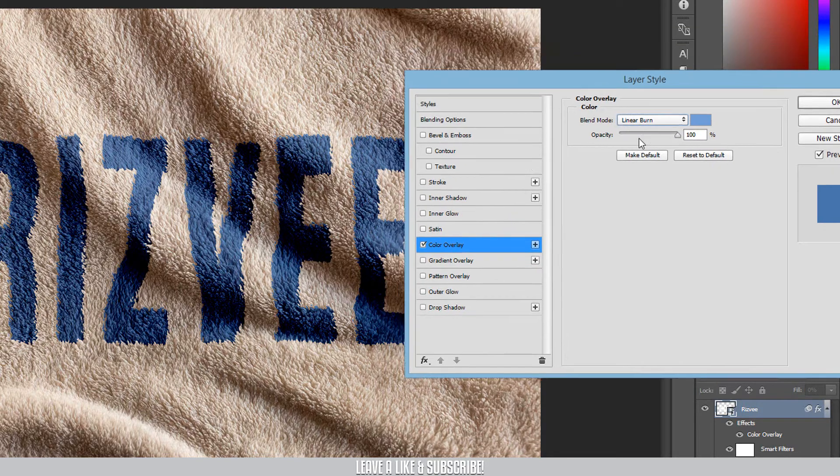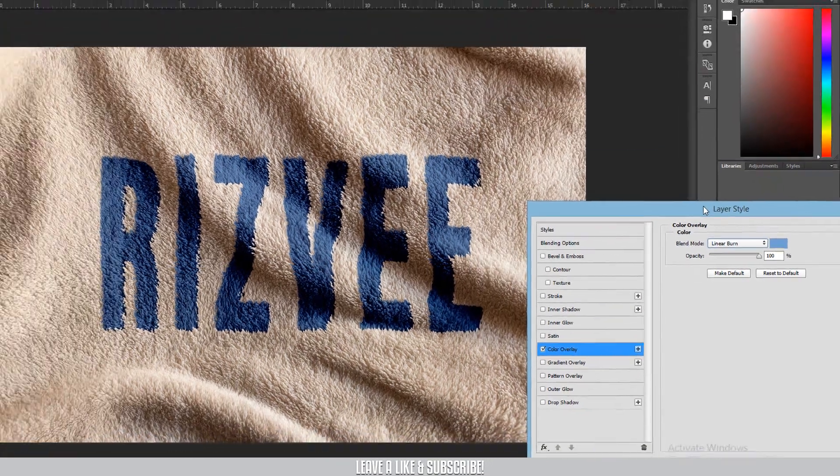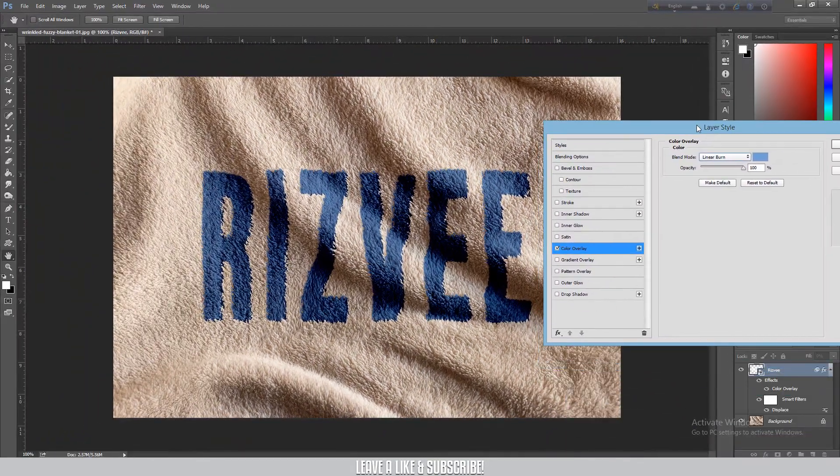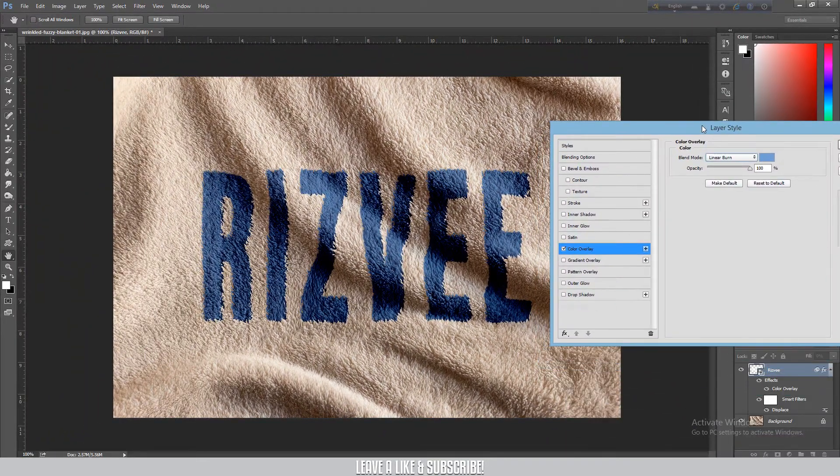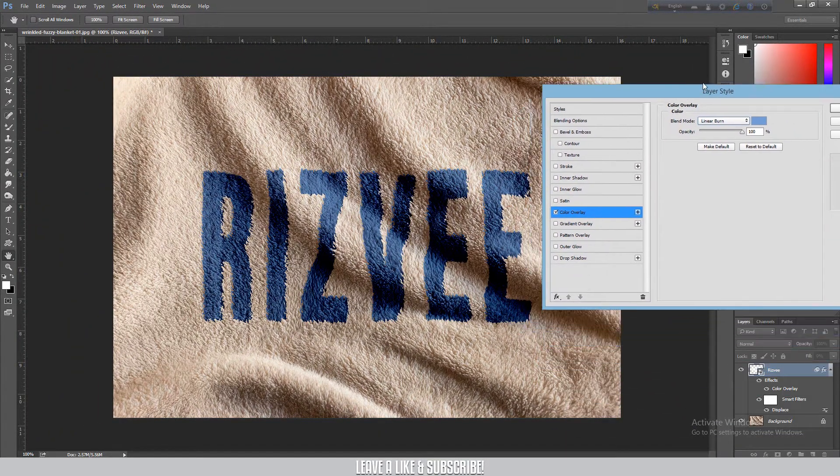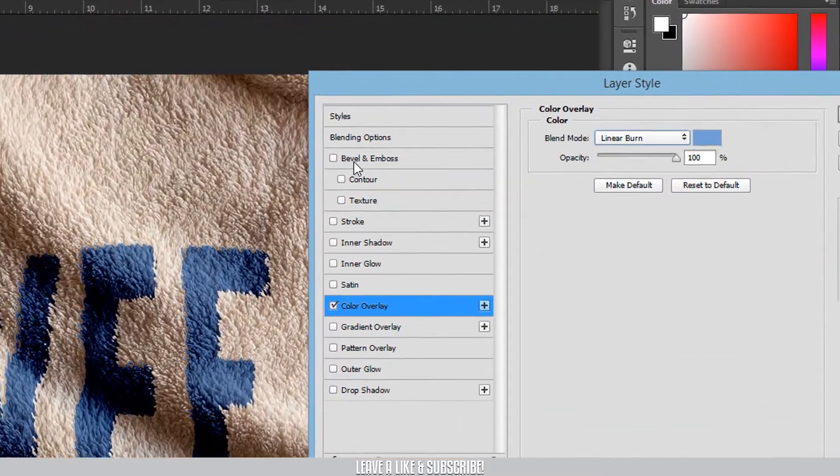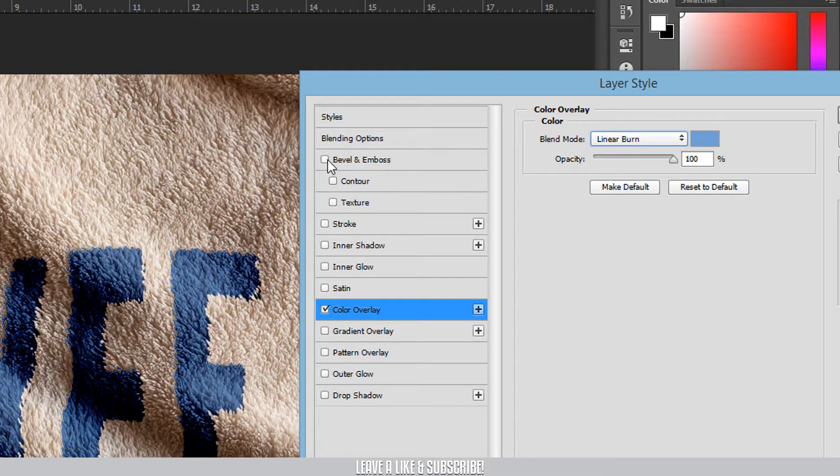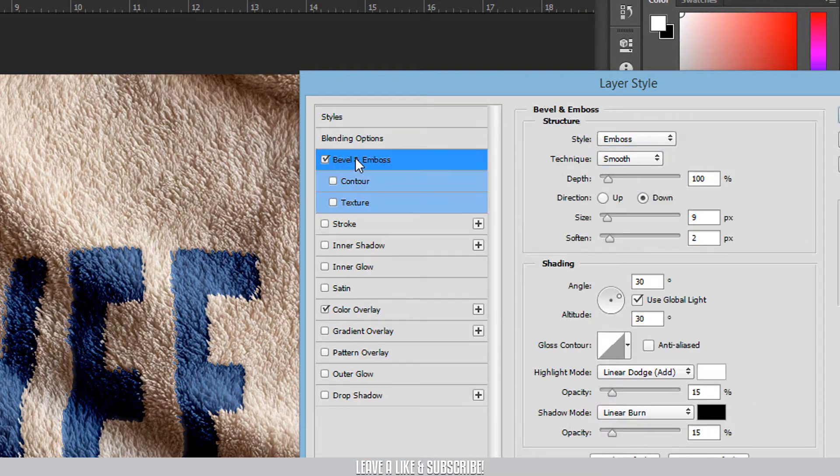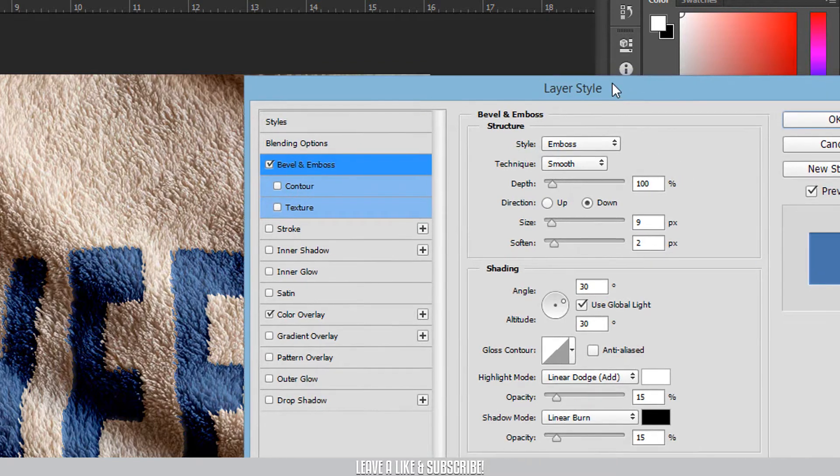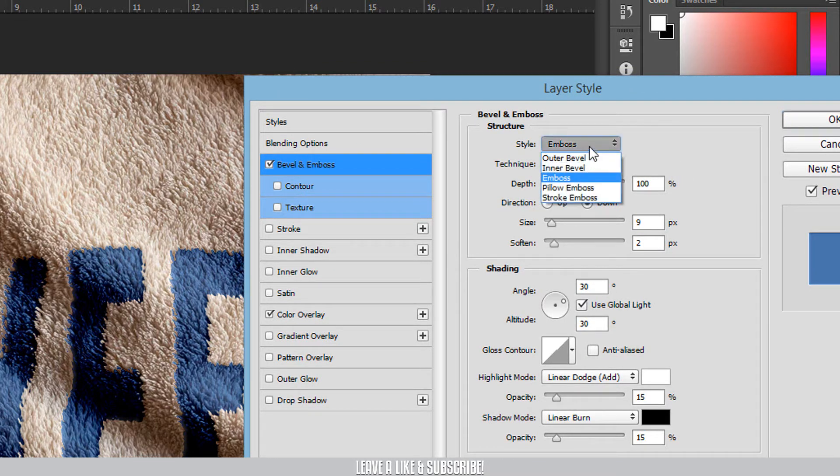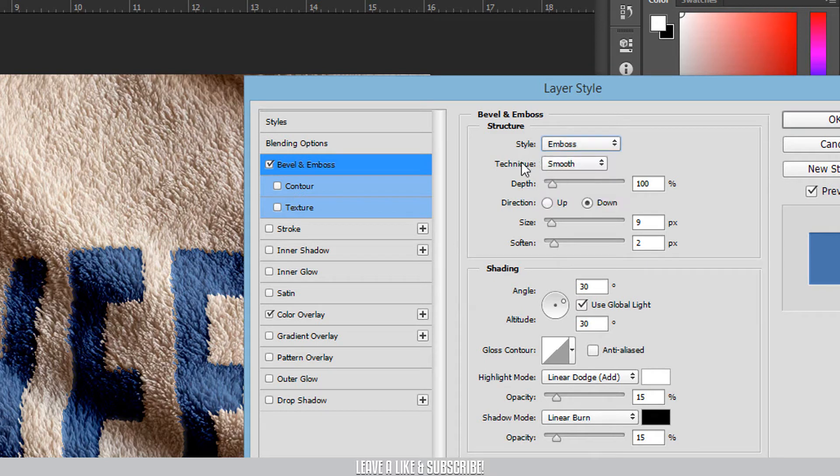It looks pretty good already, but it will be even better. I'm going to add bevel and emboss to the layer.